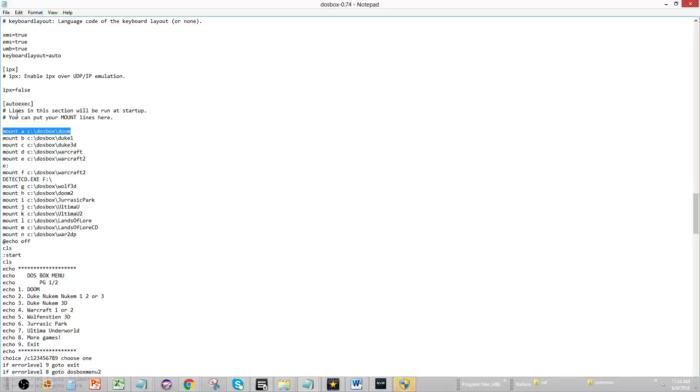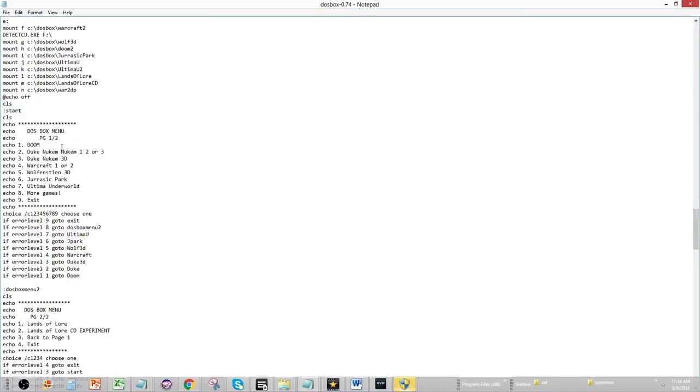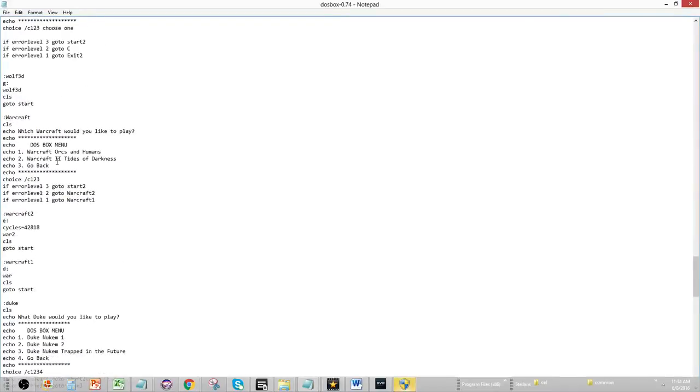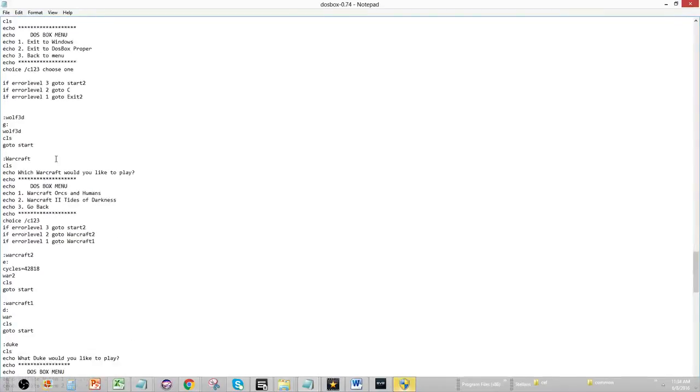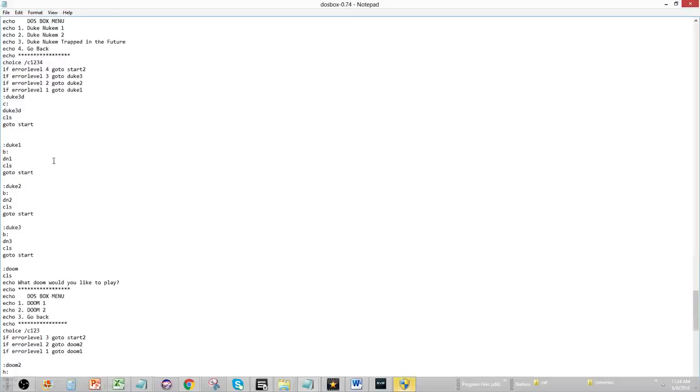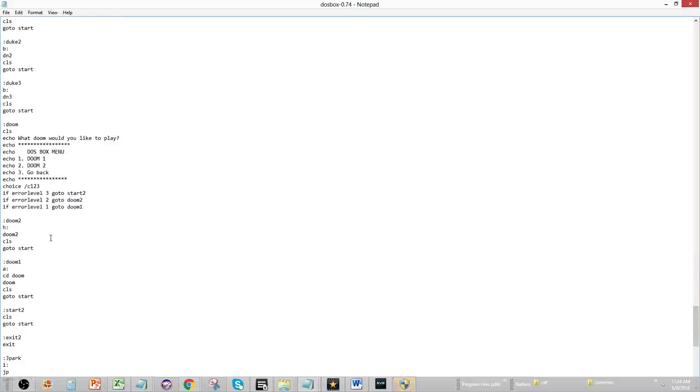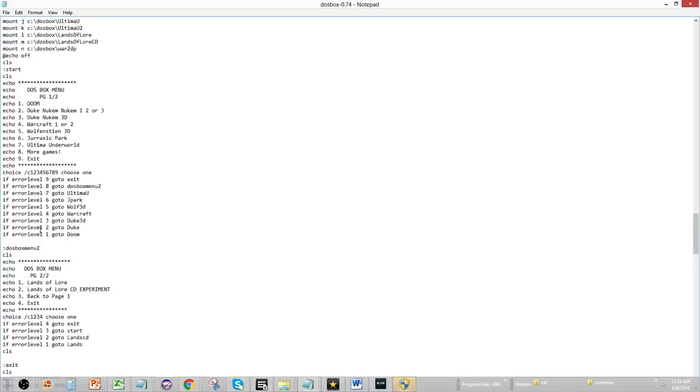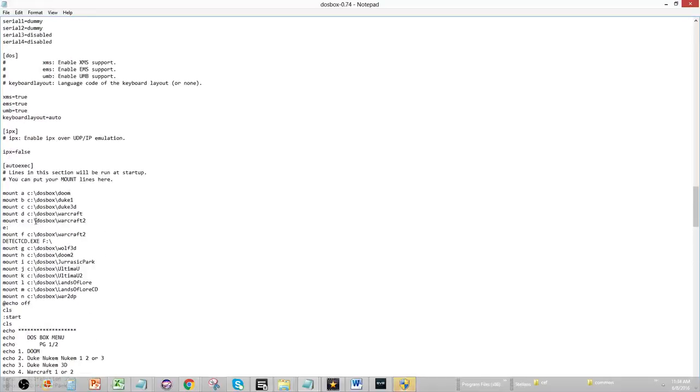This is what you do if you normally want to just start a game. So, if I wanted to do an auto-exec, I would say mount A, C, DOSBox Doom, and then the next thing I would write would be, you would go A, CD Doom, Doom, and go to start. So, this would all be up here, normally. But the problem is whenever you click the button, it will automatically do that, and it will go to Doom every time. But we don't want to go to Doom every time. We want to select the game that we want to play off the menu.